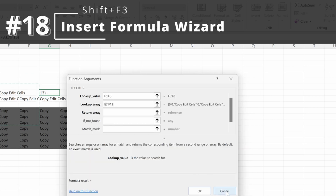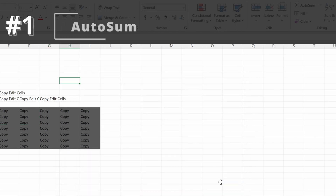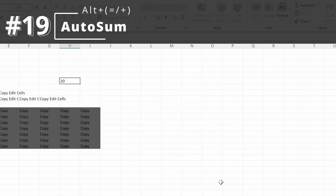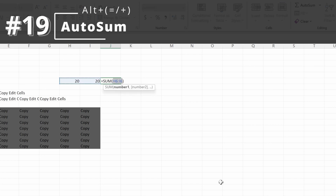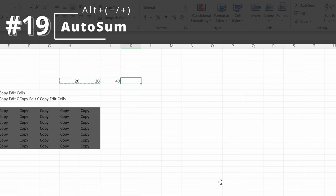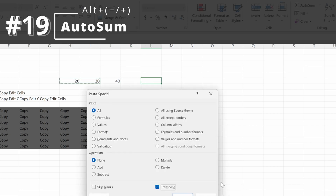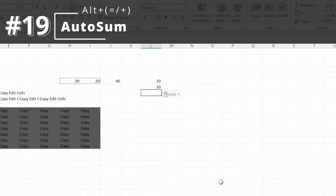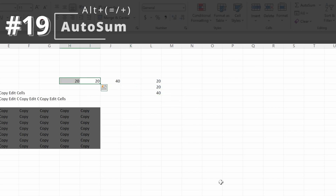Next one is autosum. If I put in 20, 20, and use Alt-equals sign or Alt-plus sign, it will autosum my values and insert a sum formula for me. If I paste data in and use Alt-plus sign, now I have an autosum. It will work for both columns and rows.